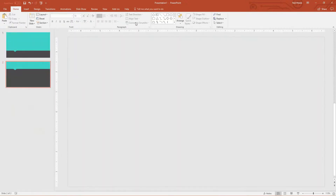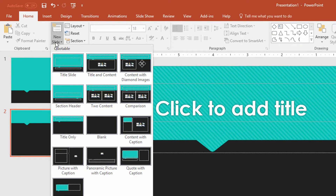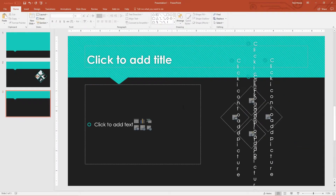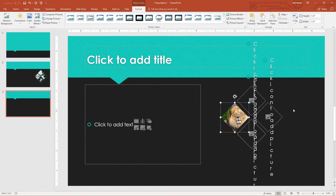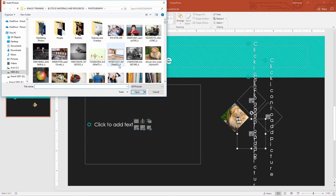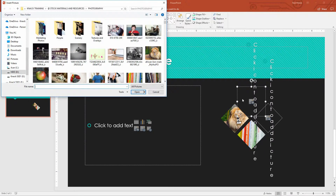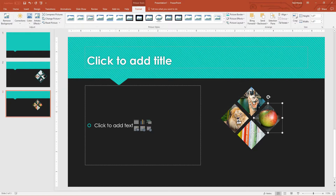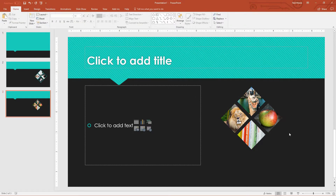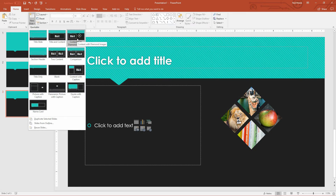Now when I go to Close Master View up at the top of the screen and use the New Slide drop-down menu, notice right there — there's Title and Content, and right next to it is Content with Diamond Images. And just like that, I can click on this and add a picture, click on this one and add a picture, click on this one and add a picture, and click on this one and add a picture. And there it is. I don't have to make this custom every time. Anytime I want one of these slides, I just go to my New Slide drop-down menu and pick the layout that I invented specifically for this situation.